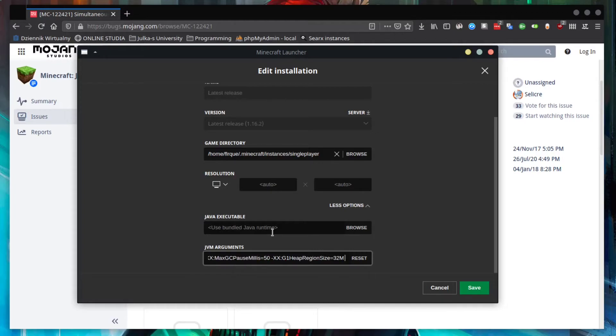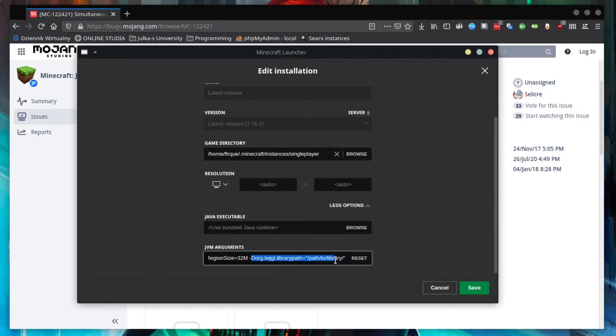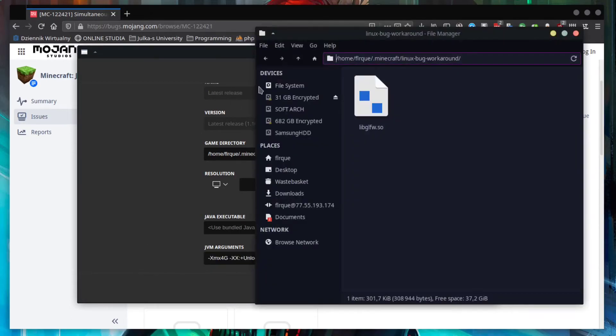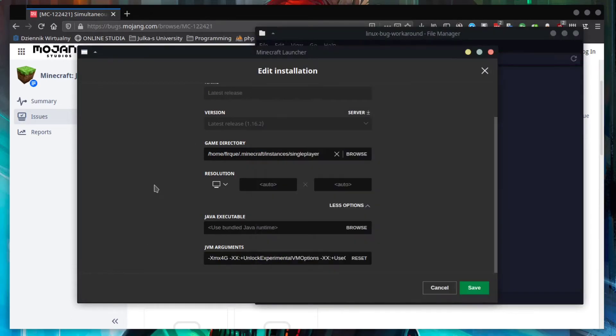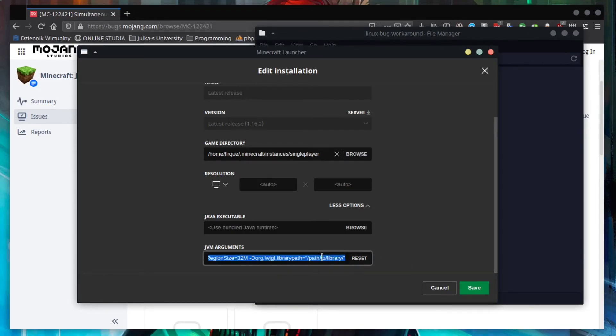And replace the path to library with the correct path name. Like this. Now press save. And that's all.